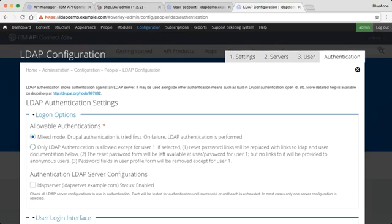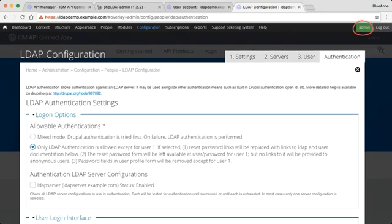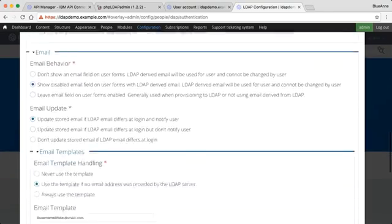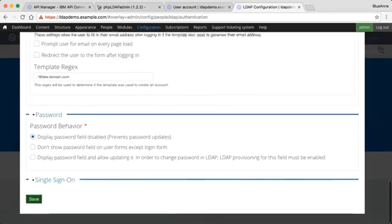Now there's one last thing to do, which is go to the authentication tab. In the allowable authentications, I'm only going to allow LDAP authentication. Previously I allowed a mixed mode of Drupal authentication, but I'm now only allowing LDAP authentication — except for user one, which is the admin user I currently am. I'm also going to select my LDAP server and save.